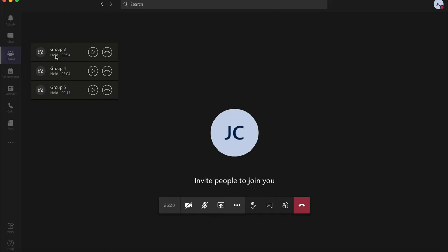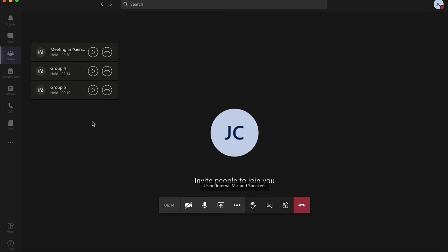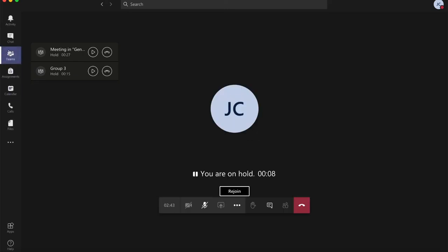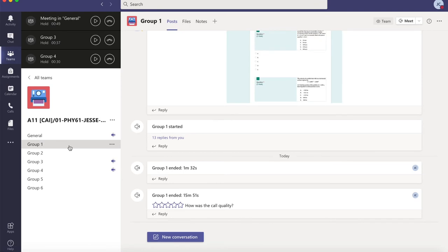Now that you have these groups placed on hold, you could actually switch from one group to another to listen to the discussion of that particular group. I'm now in group 3 — if I want to go to group 4, I could just click on play or resume. I don't have groups 1 and 2 here, so what you need to do is leave one of the groups. For example, I could leave group 5 and then join the meeting that is currently going on for group 1. Even if you leave that meeting and others are still on it, you could still join the meeting. That's how you go from one group to another.